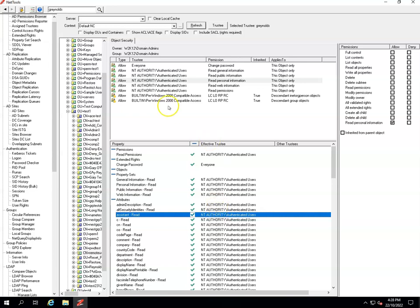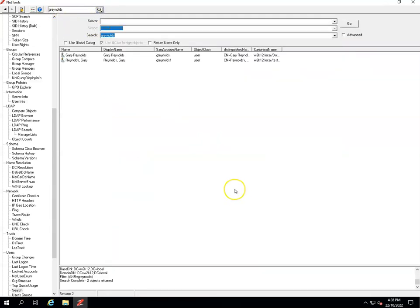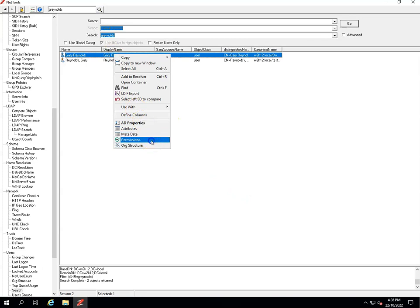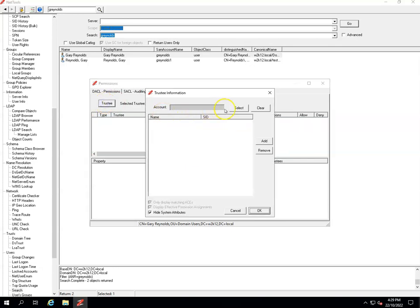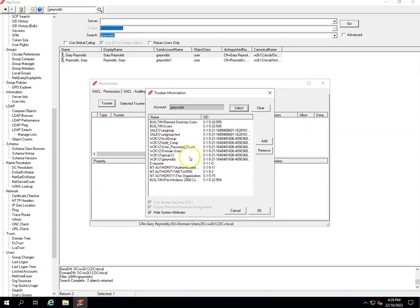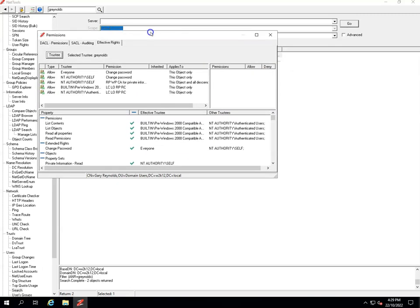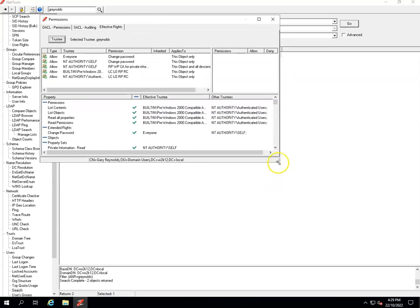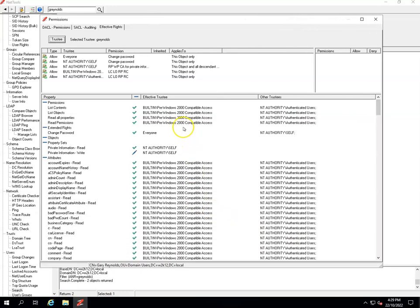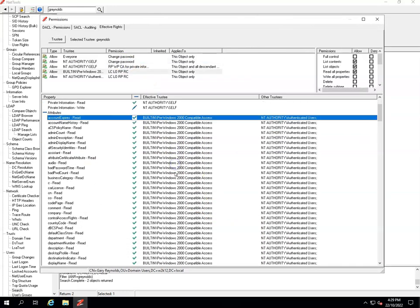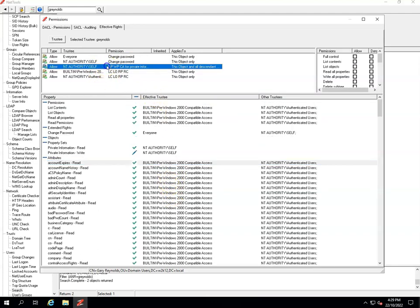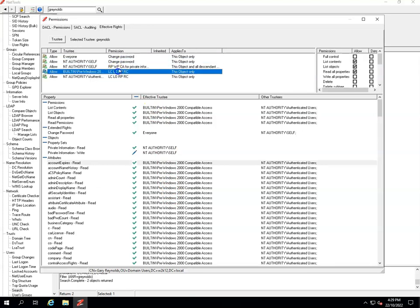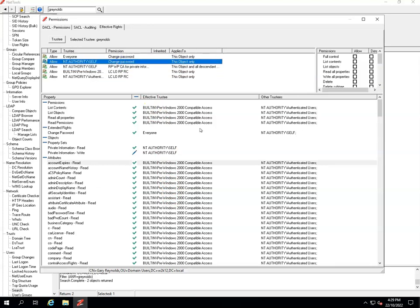Going back to the quick search, the Effective Permissions functionality is also available in the Permissions dialog under the 'Effective Rights' tab. This provides exactly the same functionality as in the AD Permissions Browser — you select your user and get the same view of permissions against that object. That's it for this video, thank you.